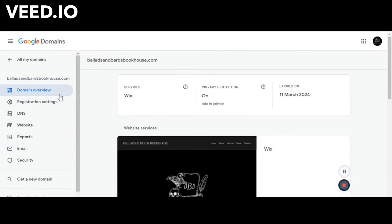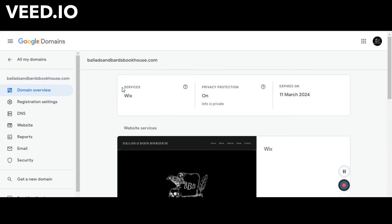And then you will end up with a home page that looks like this. It tells you whether or not your privacy protection is on or off, what services you have added and when you expire. So we have three years currently on our domain name and you can add those on. You can buy one year and then add more on later.